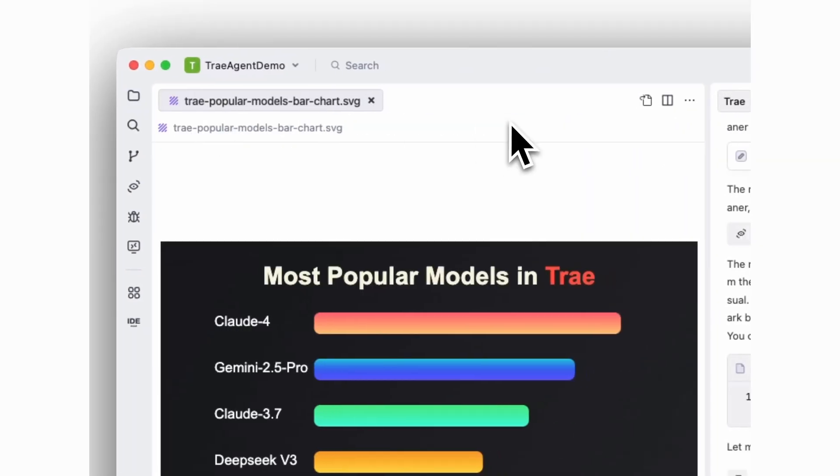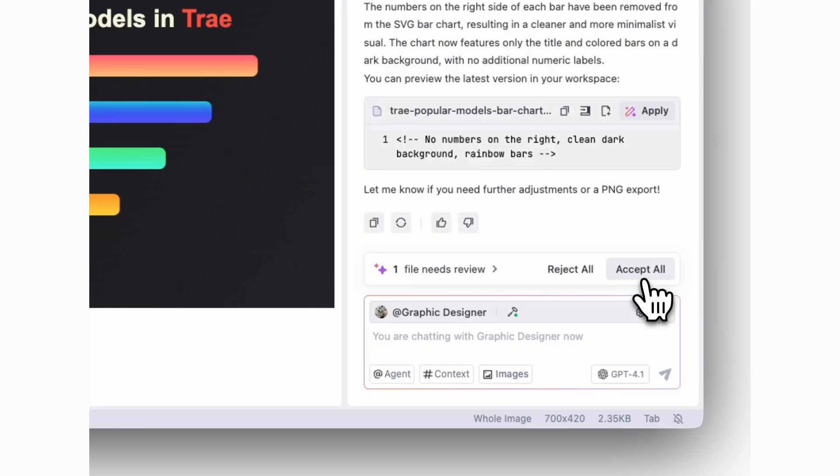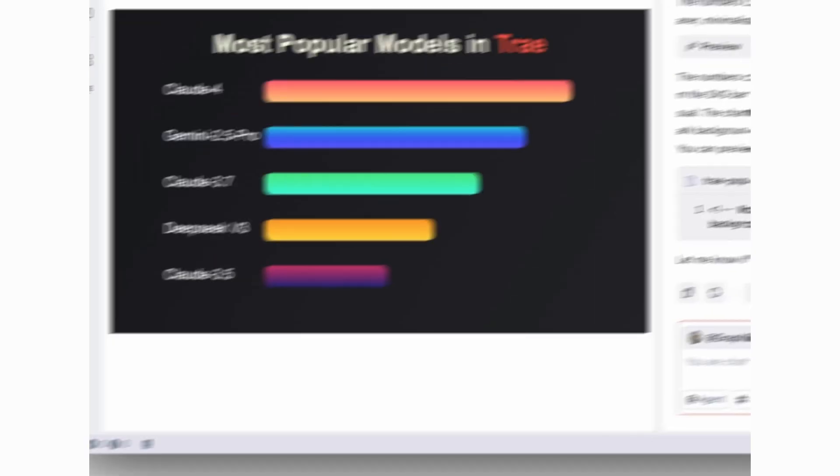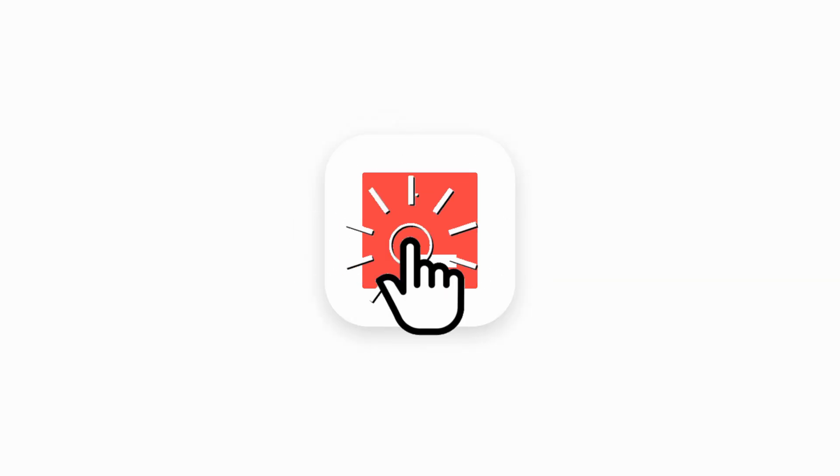This is the future of work, beyond using AI solely as an assistant for code generation. Subscribe for more deep dives into Trey. Your Trey agents are ready when you are.